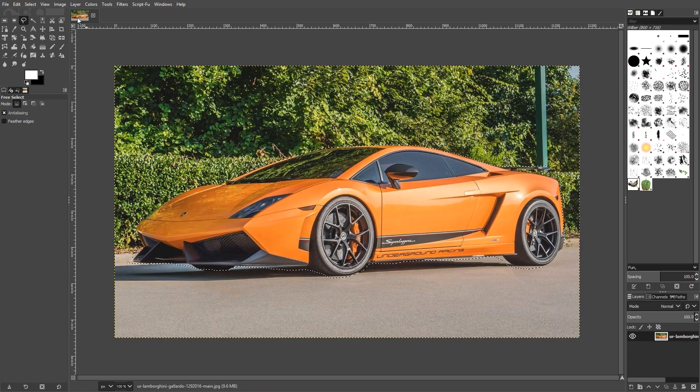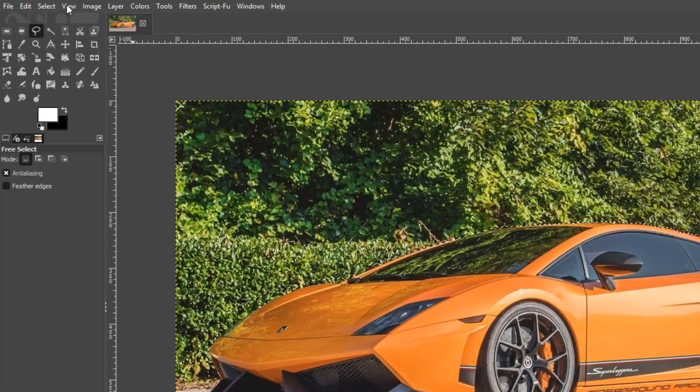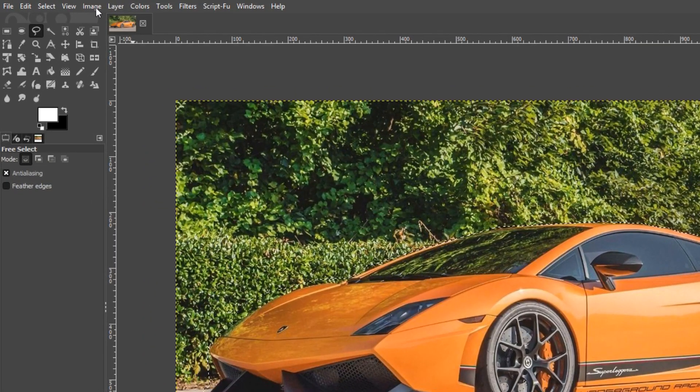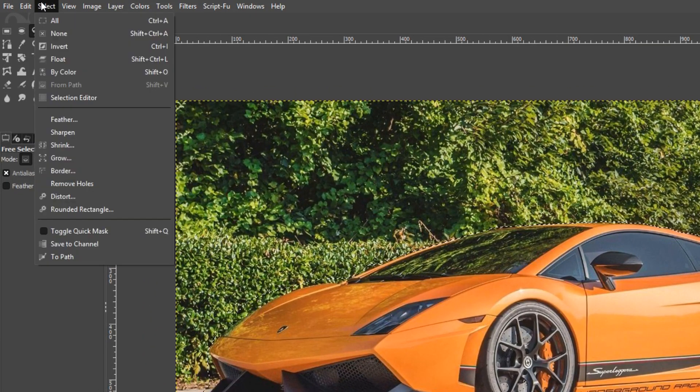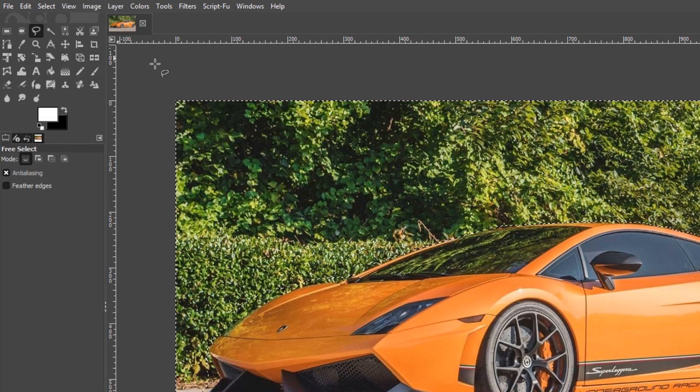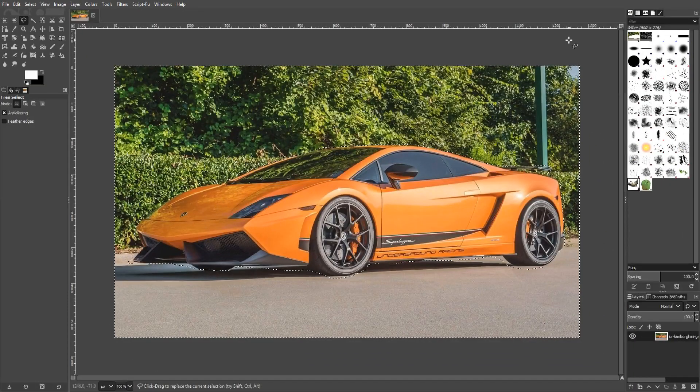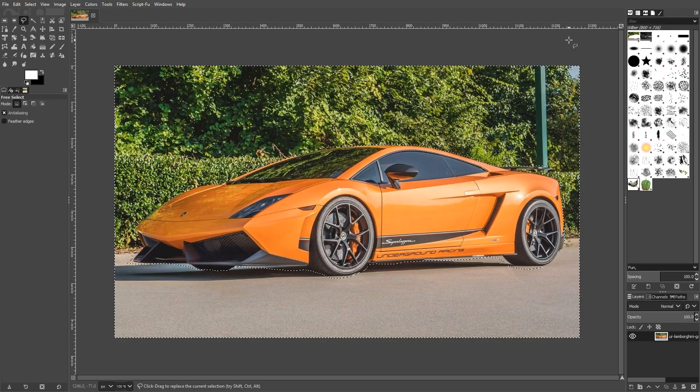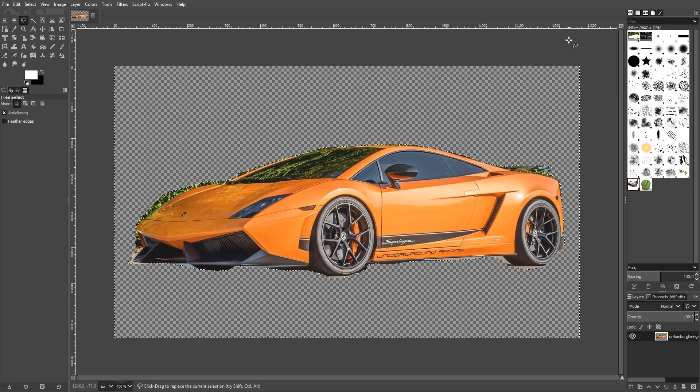We now need to go to the top and click on Select. And you now need to click on Invert. And you now need to go Delete. And there we go.